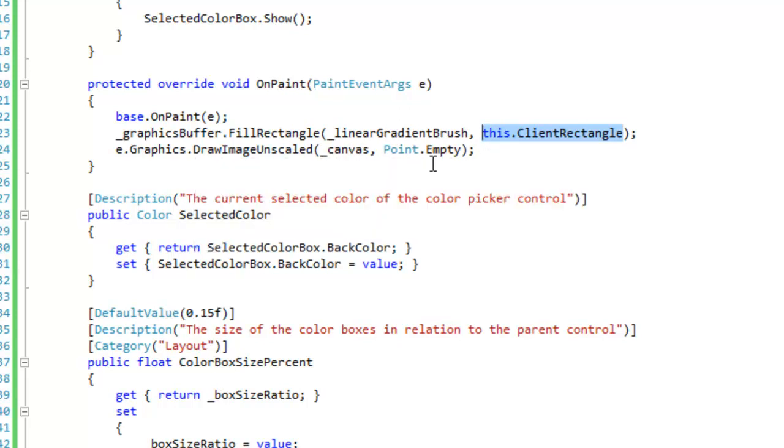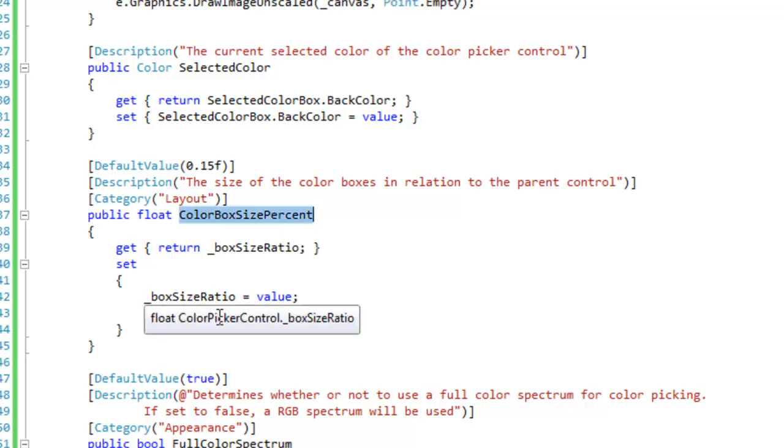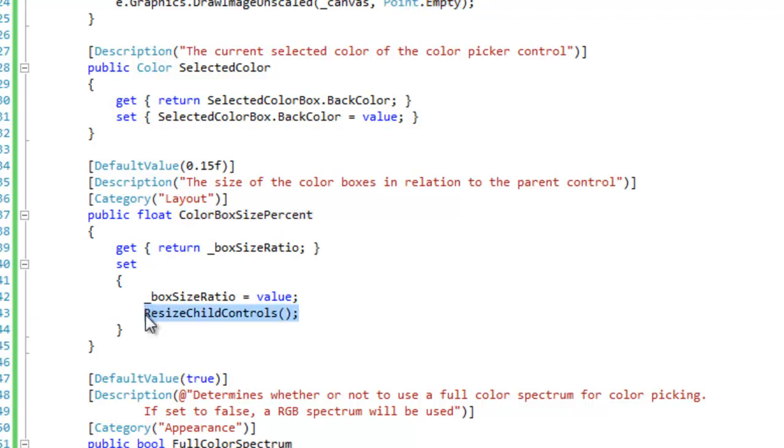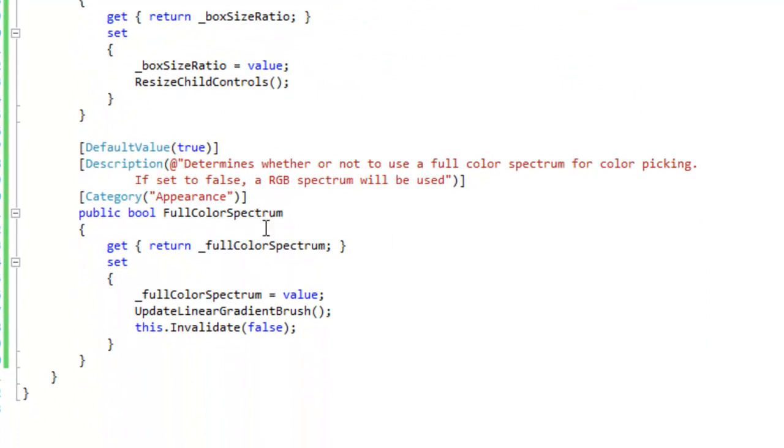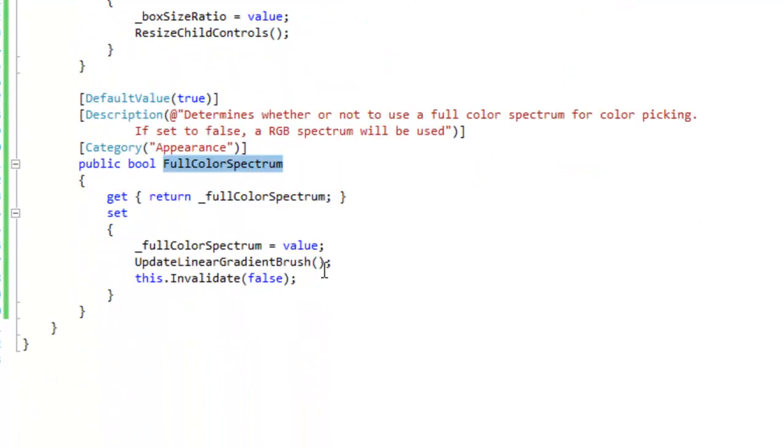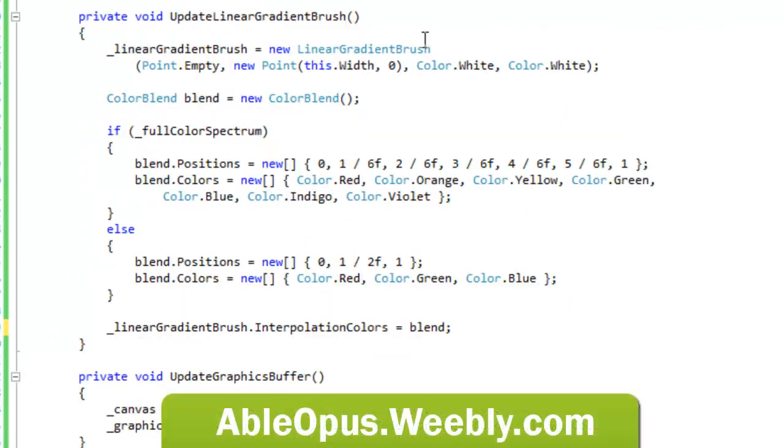And here are my properties. So when the user changes the color box size percent, then we want to resize the child control so that the changes will take effect immediately. And when the user changes the full color spectrum, then we want to update the linear gradient brush and then invalidate so that the changes are taking effect immediately as well. So this is my user control and it's going to be in my next release of the BSF control library on SourceForge. So take a look at it, it's pretty nice.